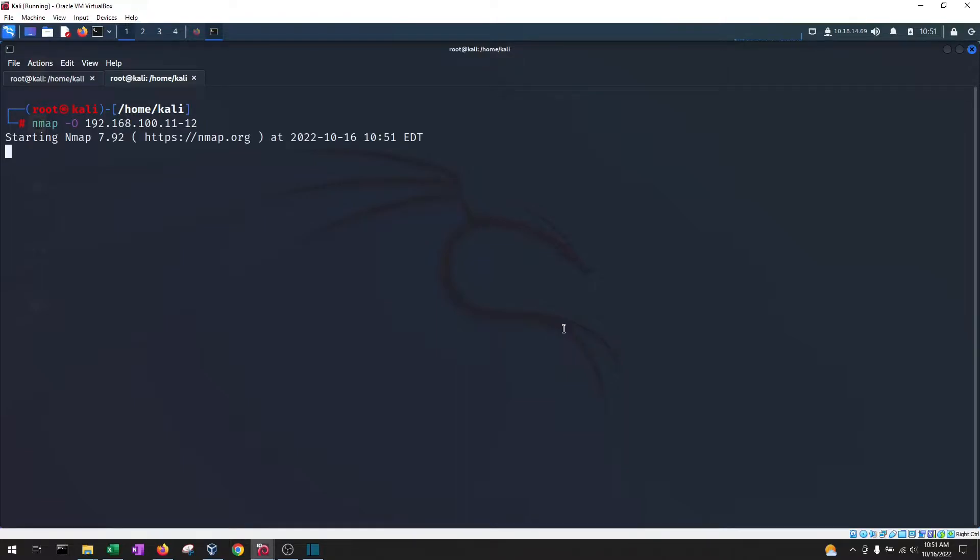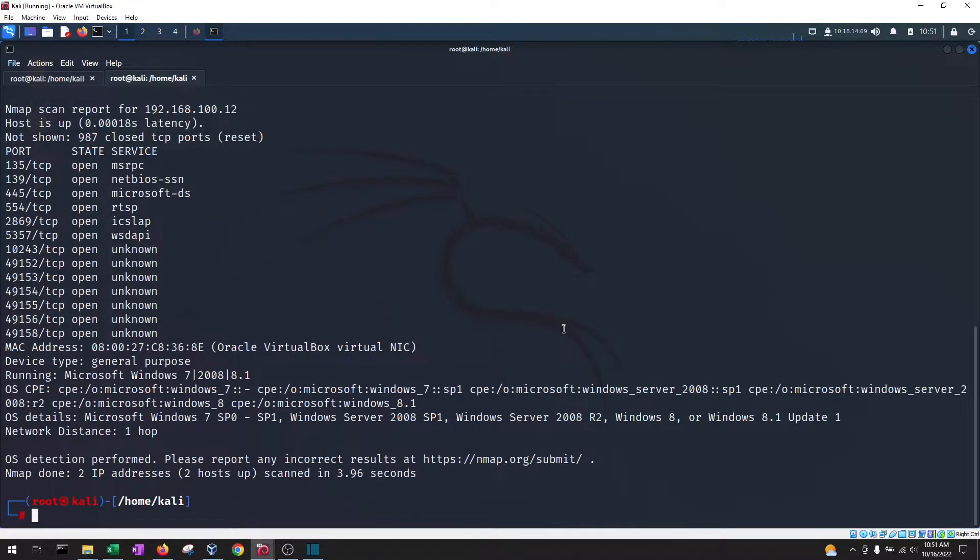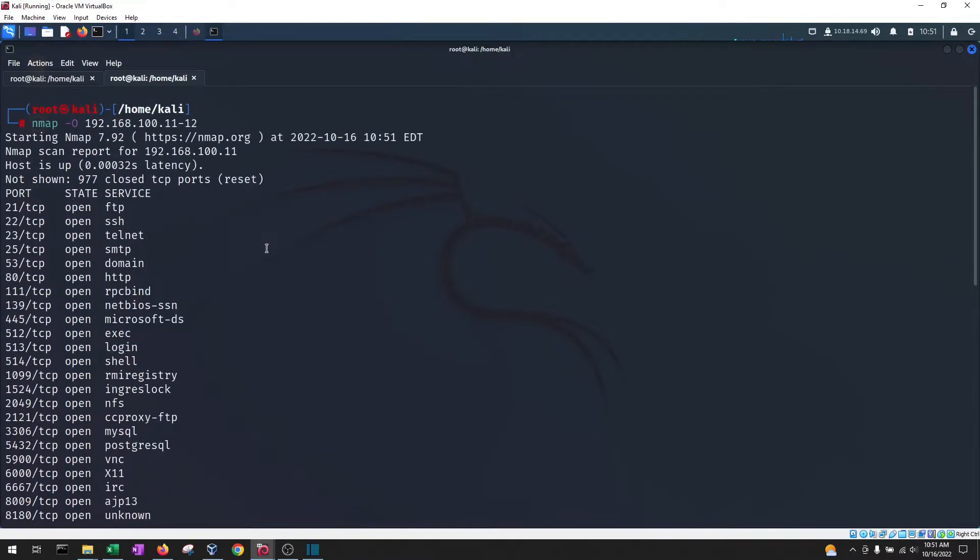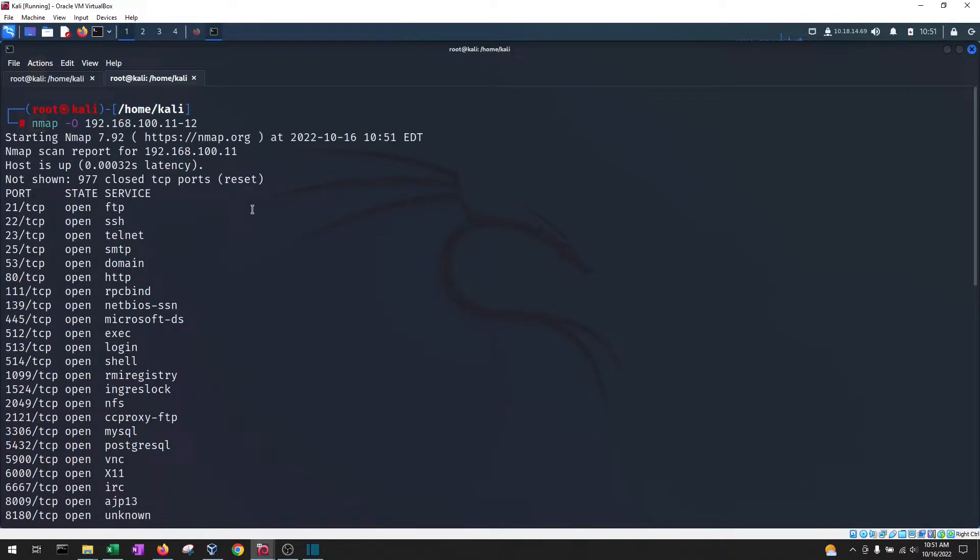So if I hit enter, nmap is now going to do a port scan of the machines listed as well as provide its best guess for the operating system.